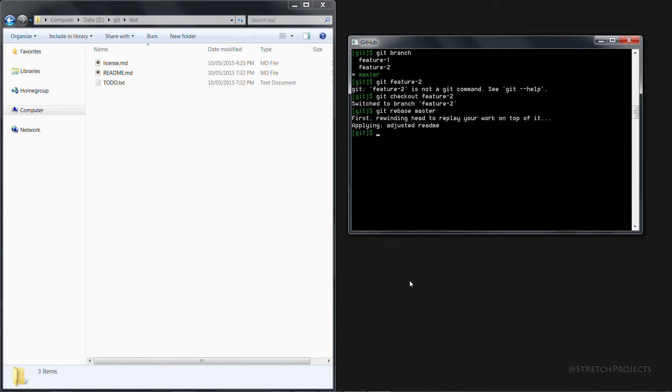So within the staging area for the master branch immediately before we rebased, it was a change to add a new file called to-do as well as the content of that file.